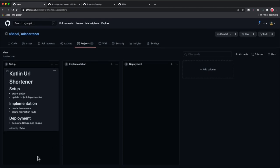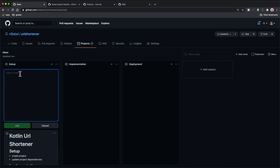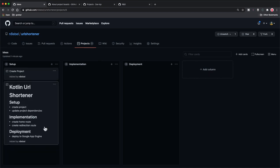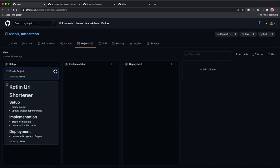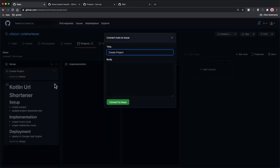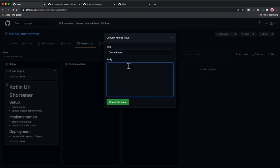Now that we have a note, we want to start adding some issues. One way we can add issues is by creating a note and then converting the note to an issue. So I'm going to create a note here labeled 'create project' and click add. We can see that added a basic note, and I can drag that note around like anything else on this board. If I click the little three dots — the overflow — I can select the convert to issue option. That's going to pull up a dialogue prompting me to convert my note to a GitHub issue. The title will be populated automatically, and now I can fill in the body. I'm going to label this something along the lines of 'create a new IntelliJ project with Ktor support.' Now I will click convert to issue, and we see the UI has subtly changed — we now have an issue number and it shows opened by the user.